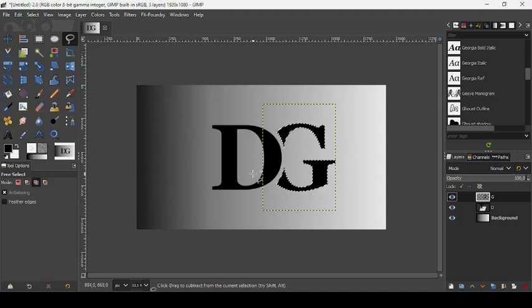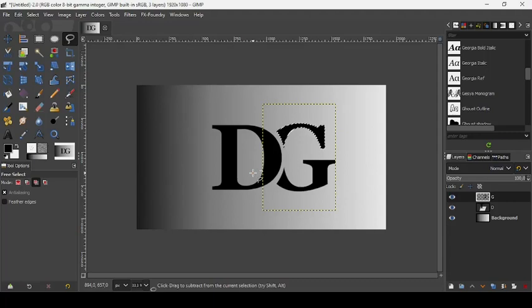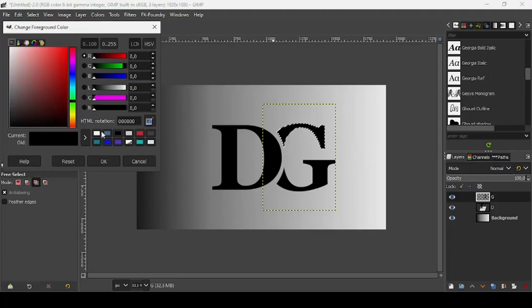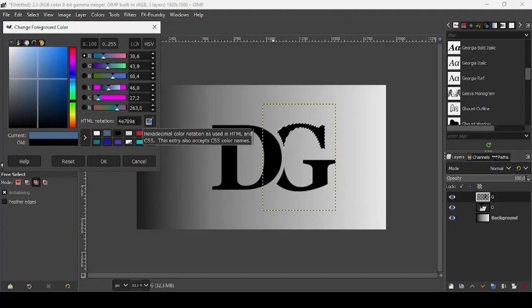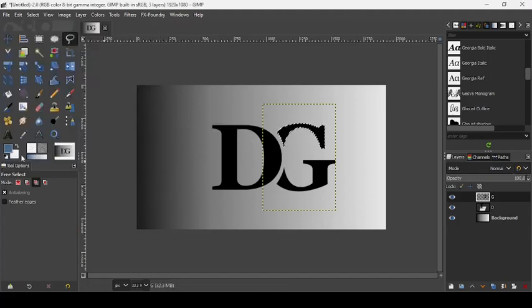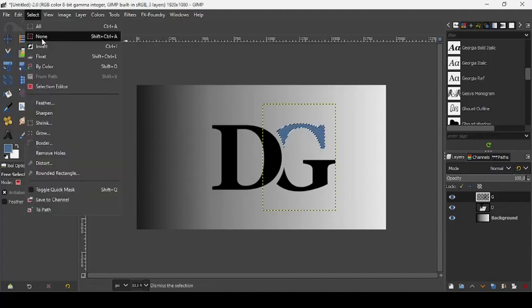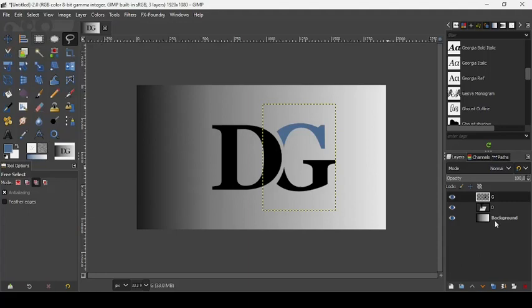Draw a selection over the part we don't want to change color, and press OK. As you can see, only the desired area is selected. Go to our foreground color, click on it, and change the color — we're going to use this blue, HTML notation 4e709a. Press OK, then drag it over the selection. Now go to Select > None to deselect — here it is.